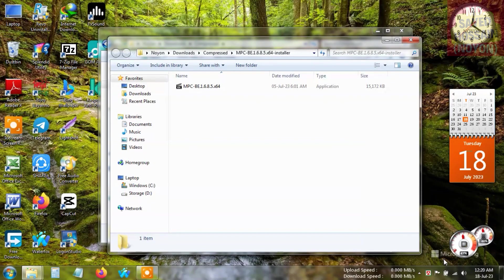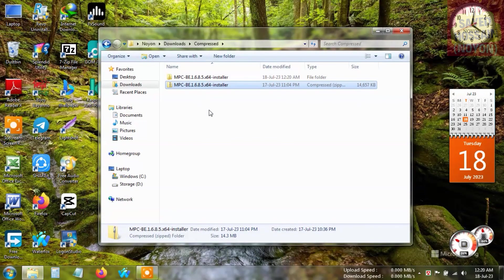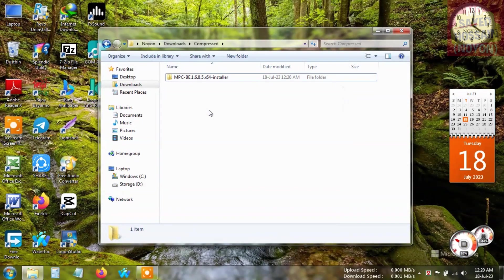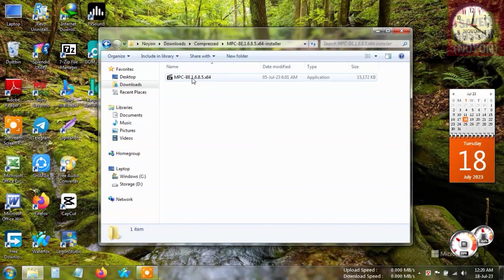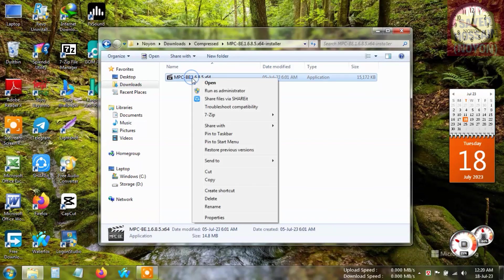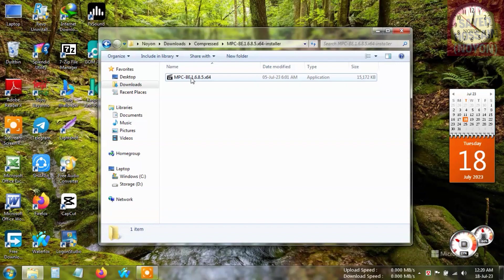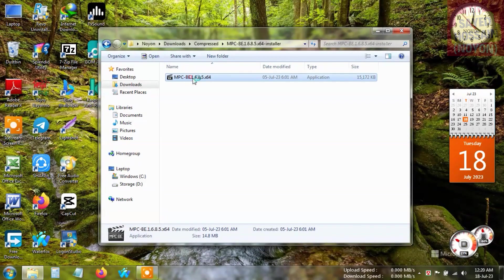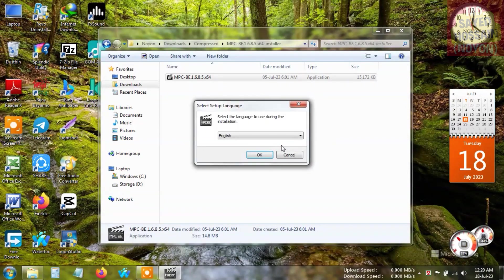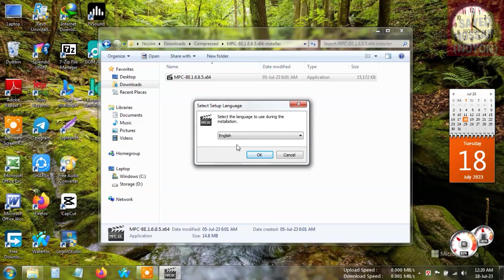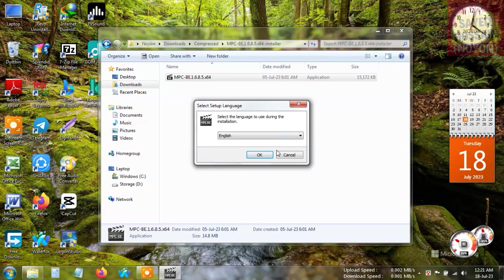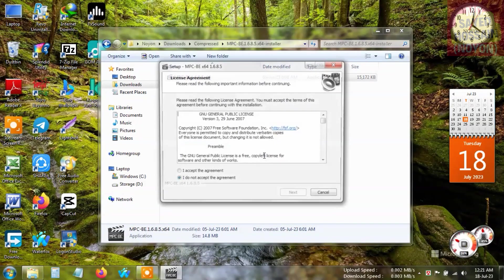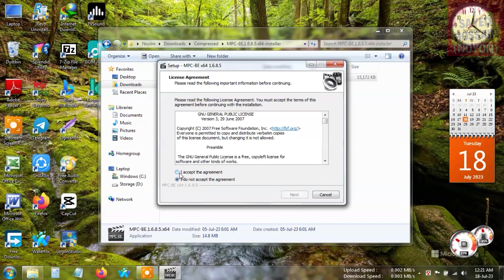The installation file is extracted, so we are going to delete the zip and install it. Just right-click and run as administrator, or you can simply double-click on it. Now the installation process will begin. I'm going to select English and click 'I accept the agreement,' then click next.